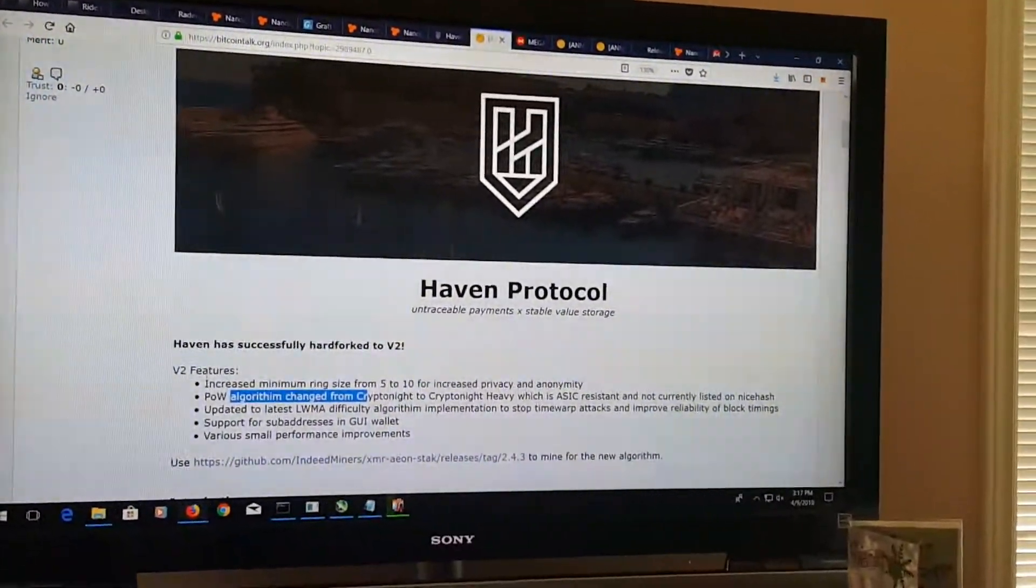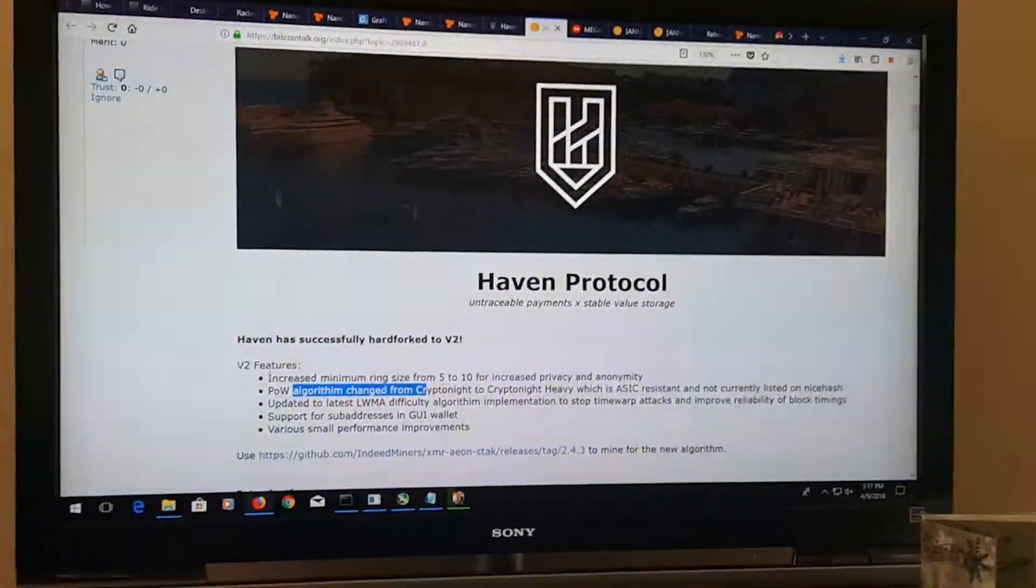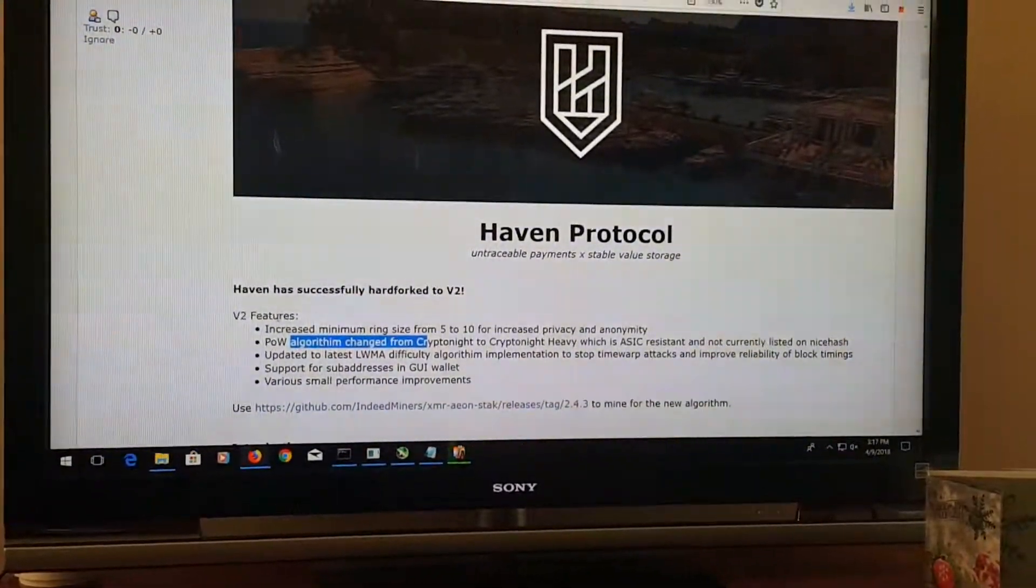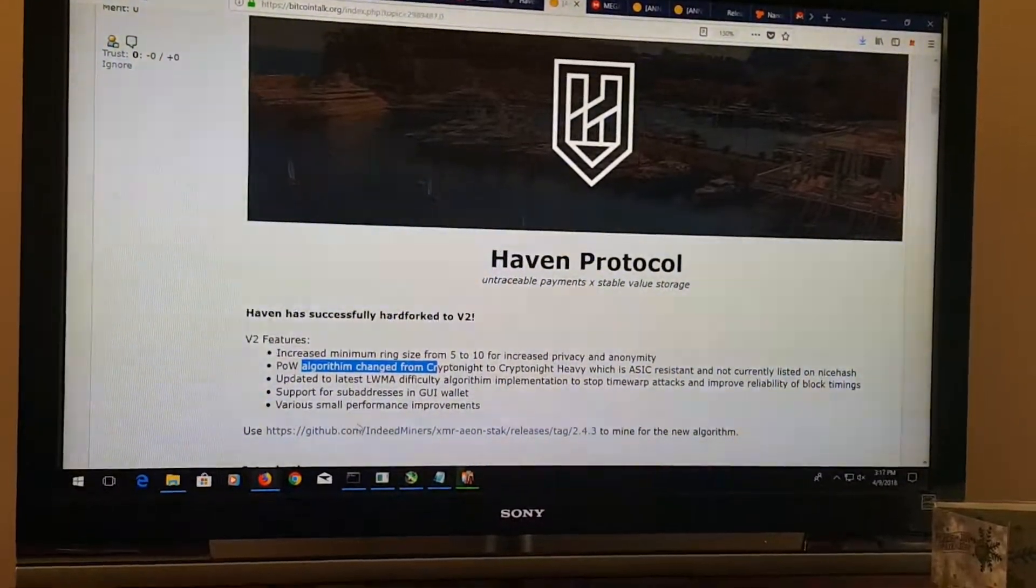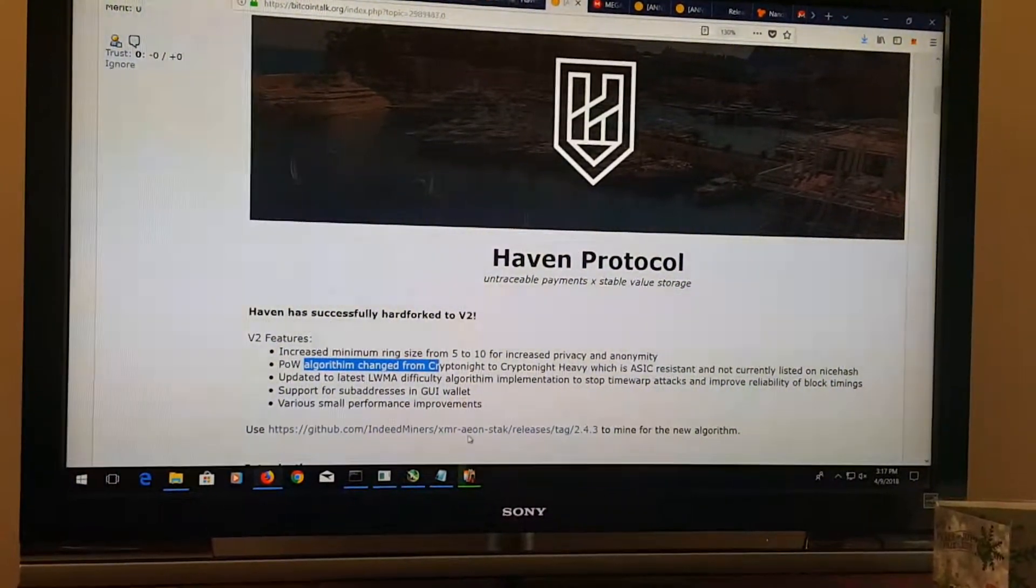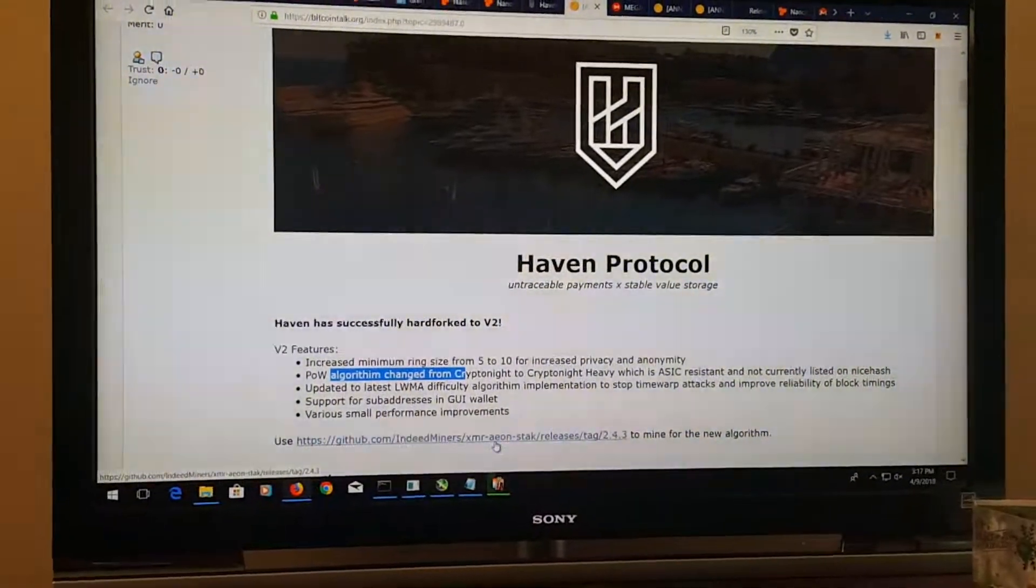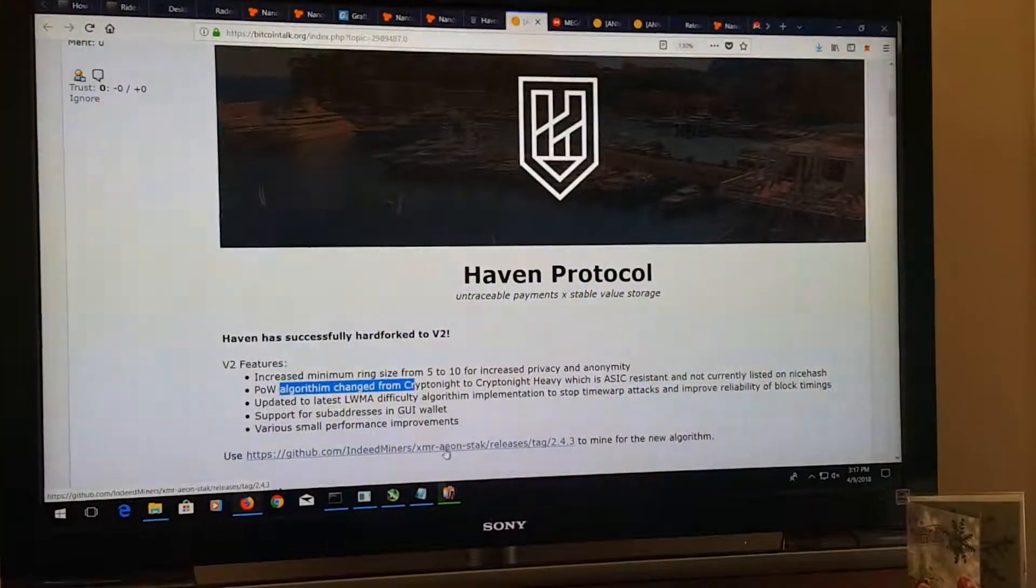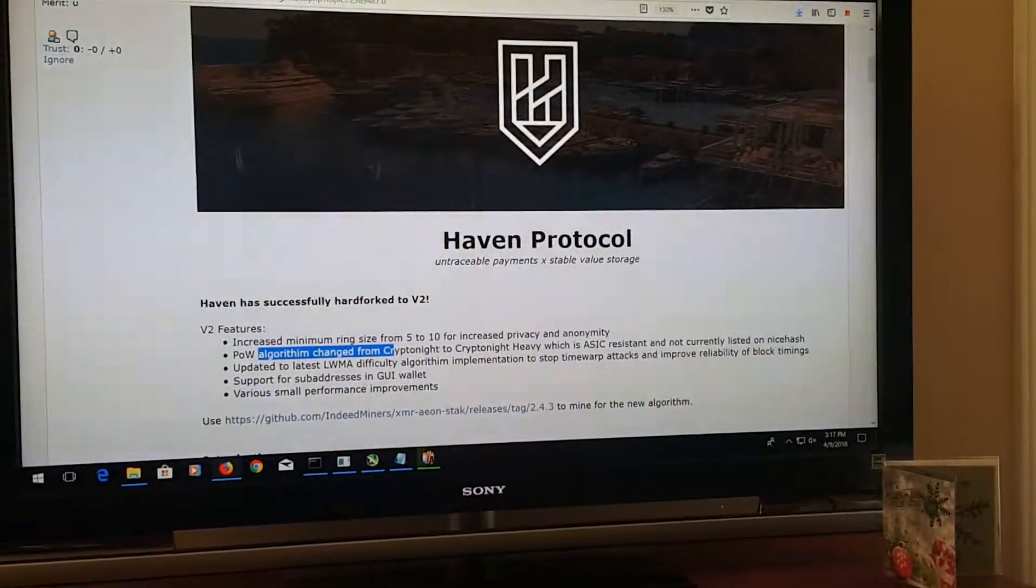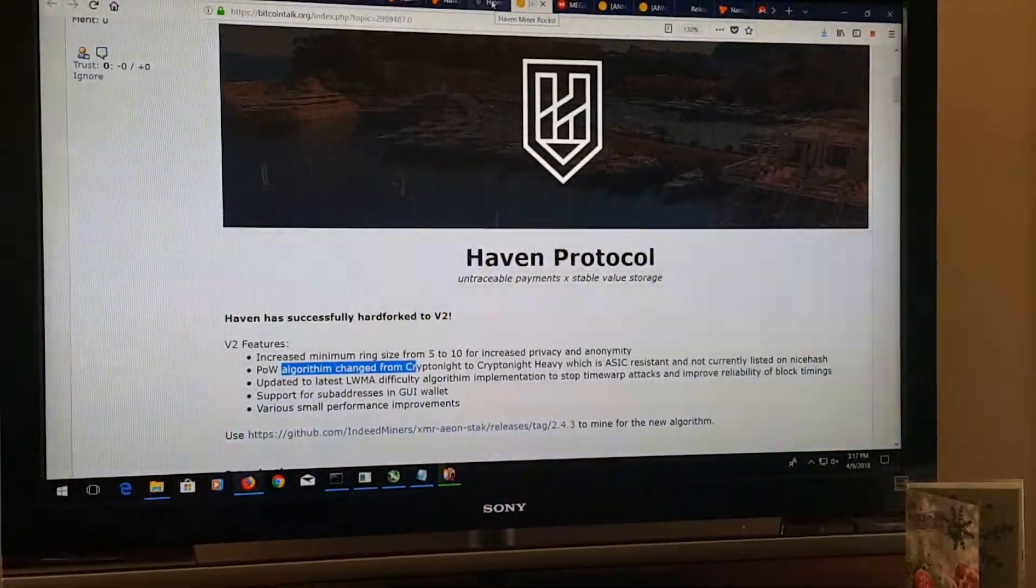First thing to do is download the wallet and then set it up. Take your wallet address and then we're going to download - I'm going to show you how to do XMR stack. This is a newer release than when I did it, so it'll be similar though. After you have it downloaded, we're going to find ourselves a mining pool.